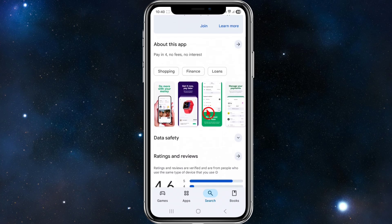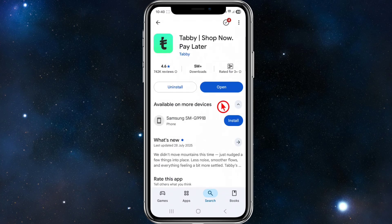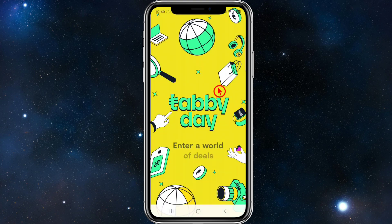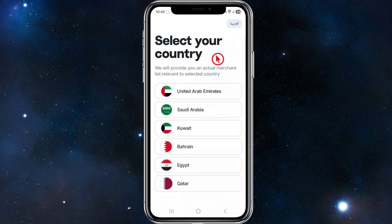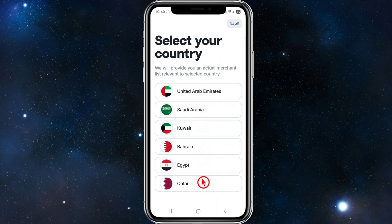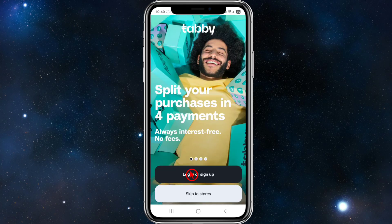To use it, go to the App Store or Play Store, search for Tabby, and open up the app for the first time. From here, select your country — you've got UAE, Saudi Arabia, Kuwait, Bahrain, Egypt, and Qatar. Choose whichever one you're located in, and once you've done that you'll be taken to the welcome screen.